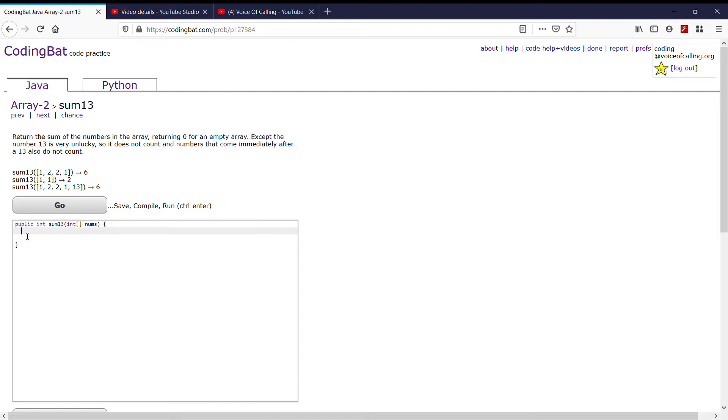So, first off, let's make our variable. We need a sum, so int sum, and we want to set that equal to 0. And we also know that after everything we're going to return sum, so return sum.